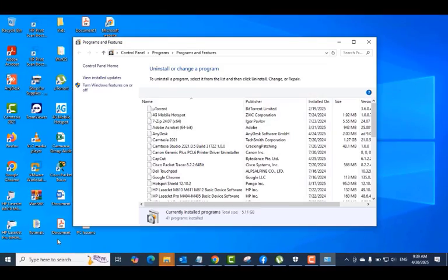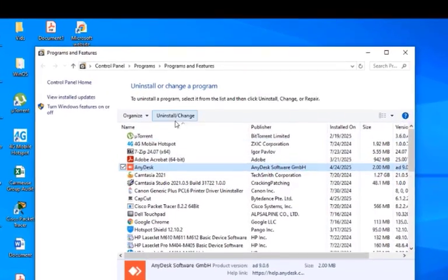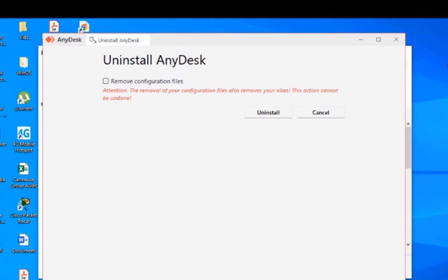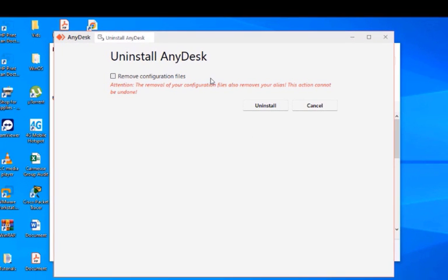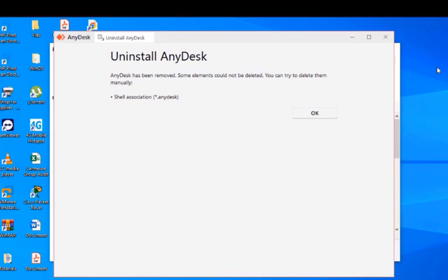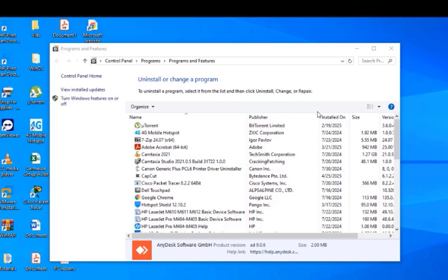Select AnyDesk, click on Uninstall. Over here you're going to select the Remove Configuration Files option. Very important, you need to select that. Then click the Uninstall option to remove the application. Click OK on this window to remove the application completely from your PC.